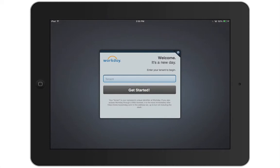The first time you use the Workday app, you will need to configure your company's settings. Your company may provide you with a link that launches the app and automatically configures the settings. However, if you have not been provided a link, you will need to proceed through the following steps to manually enter your company's information.